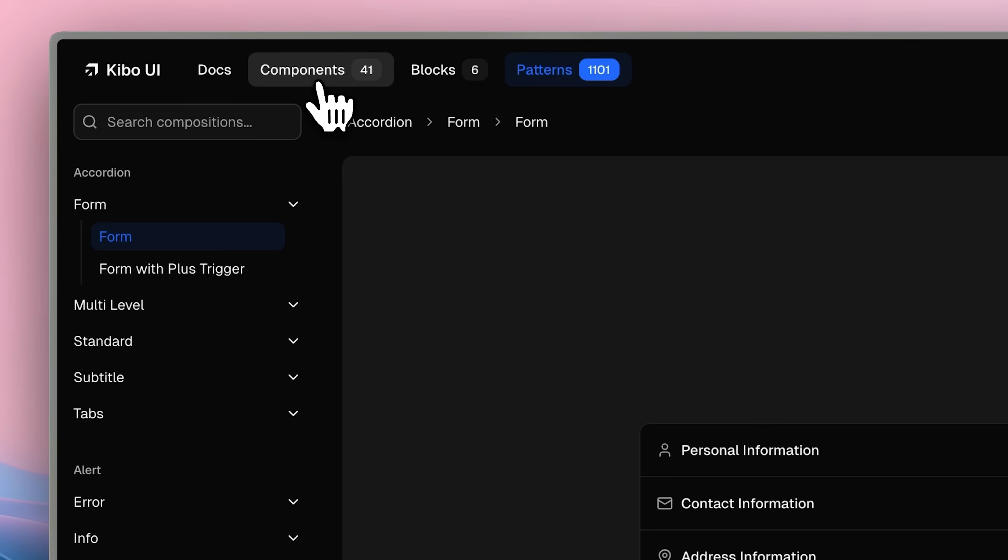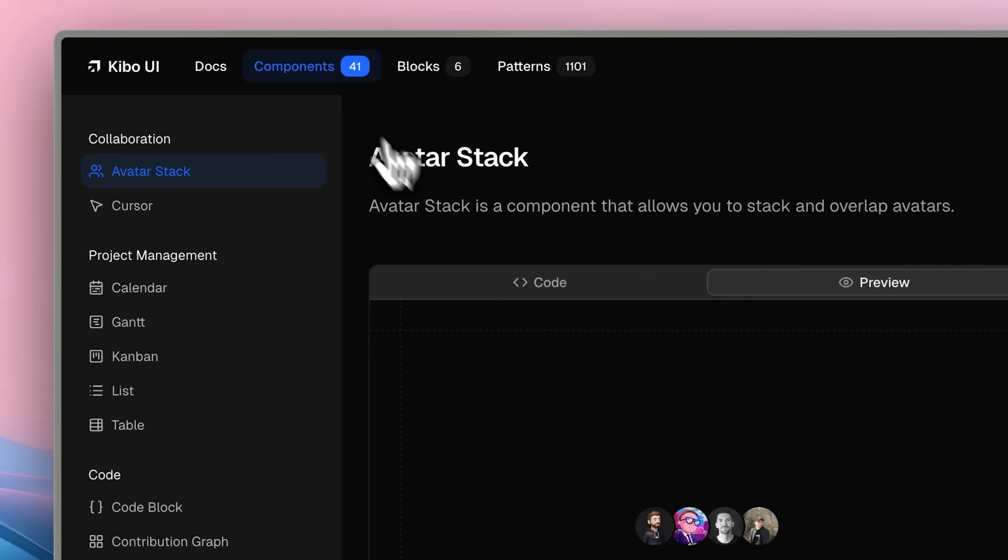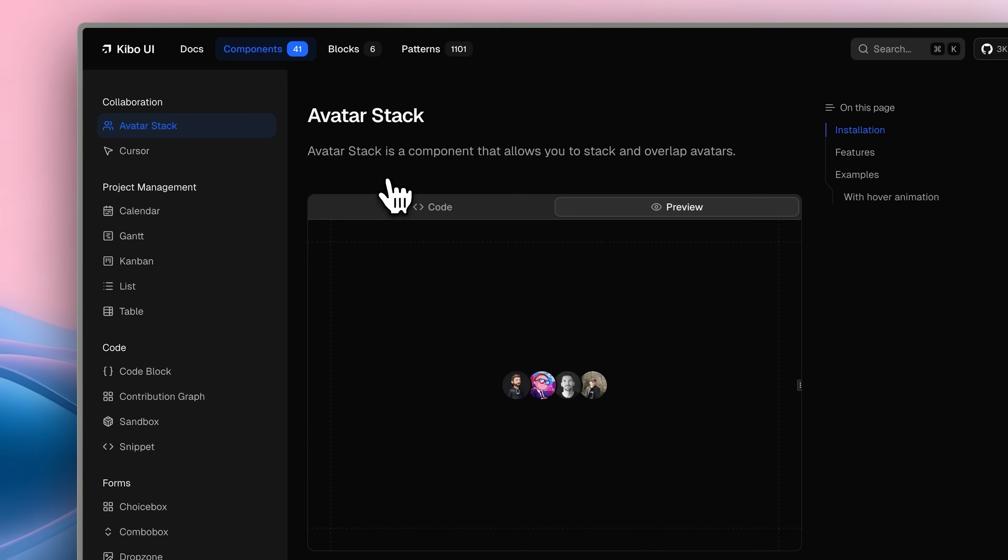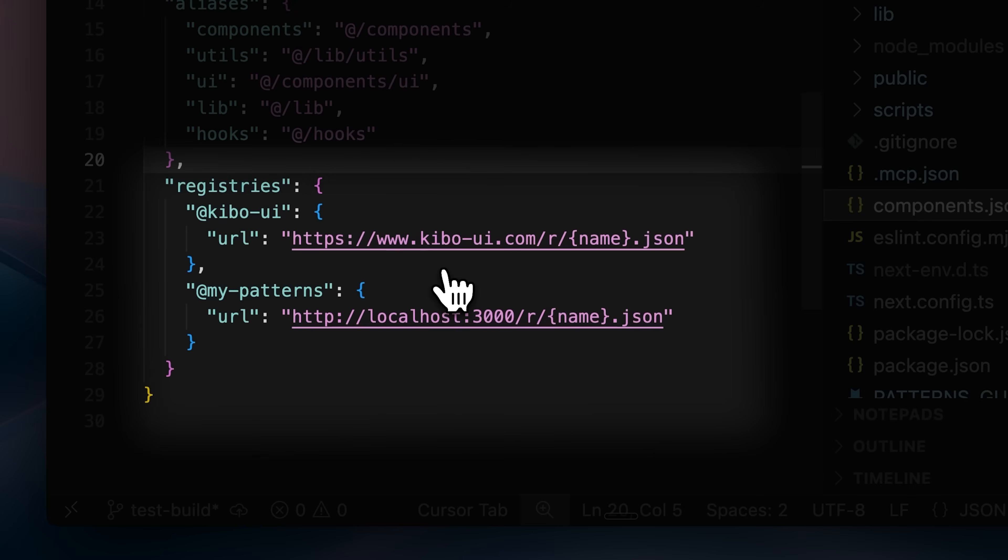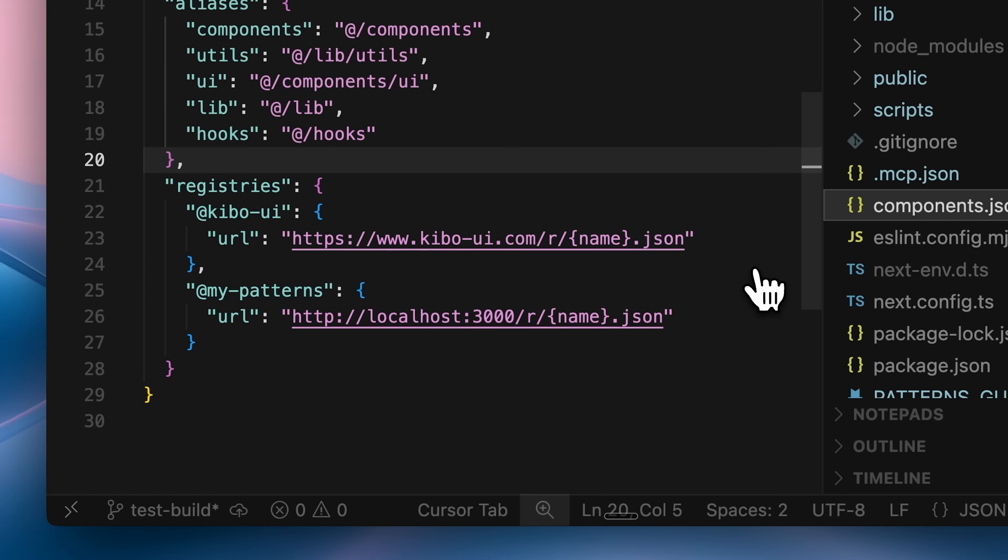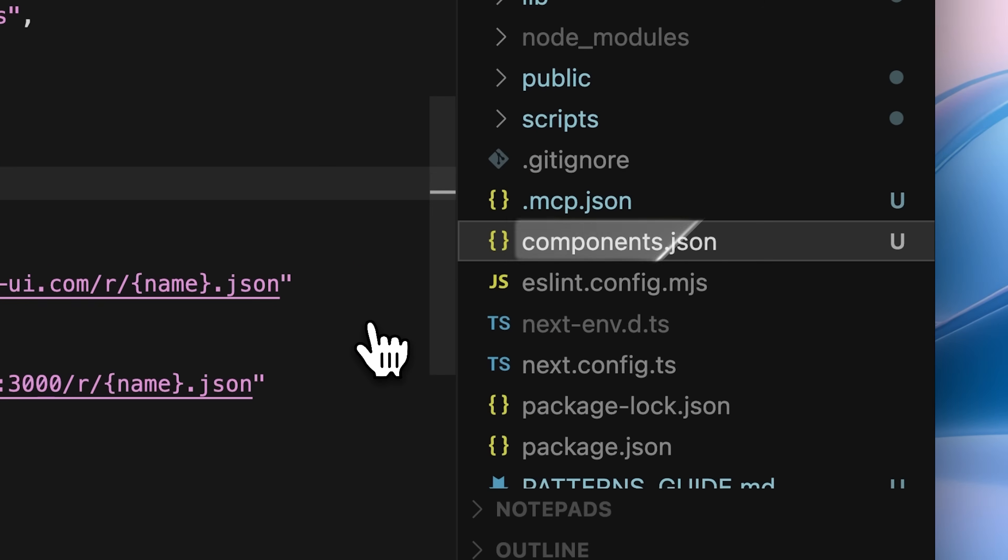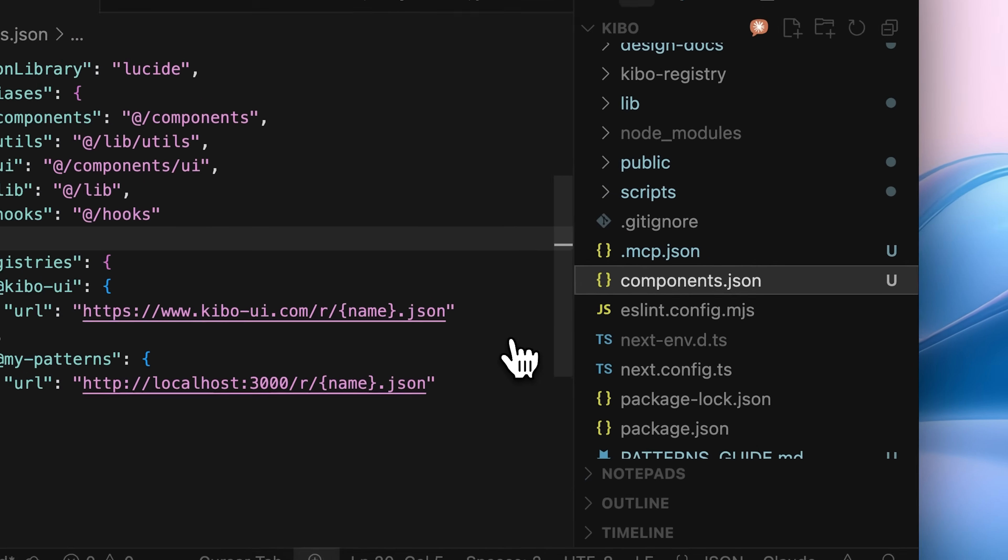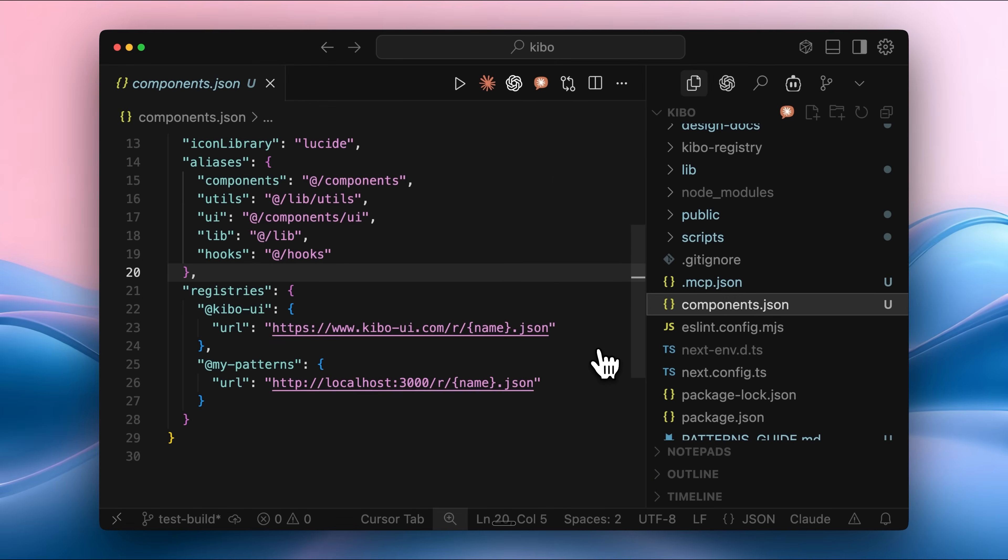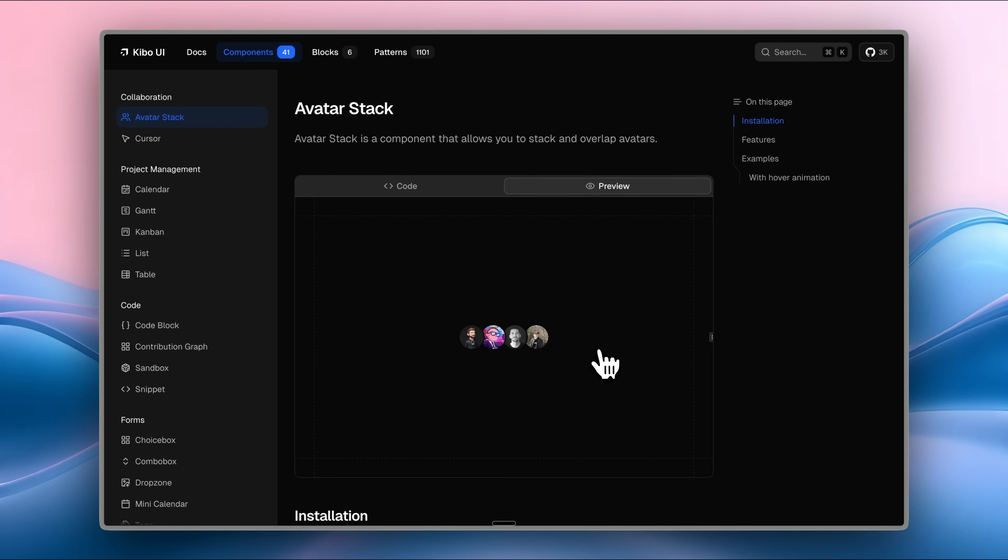Only 41 components were present in the Kibo UI registry. I added Kibo UI to the registry section in the components.json file. This is where you add all the registries that you want your agent to have access to. The MCP then uses this information to automatically fetch all the details.